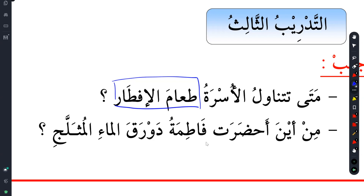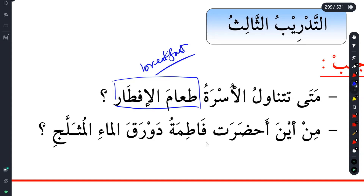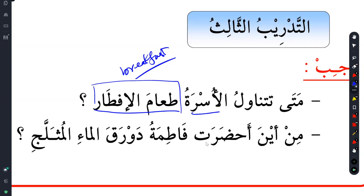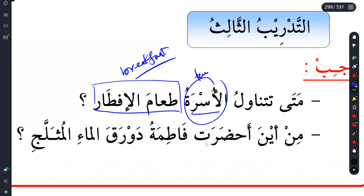We don't have compound nouns in Arabic - we use idhafa. Ta'amal iftar is breakfast. When will the family have the morning meal? Iftar is not dinner. The reason why we have iftar at the Maghrib time is because we have been fasting, so we haven't had our breakfast. That's why we're having our breakfast at Maghrib time.